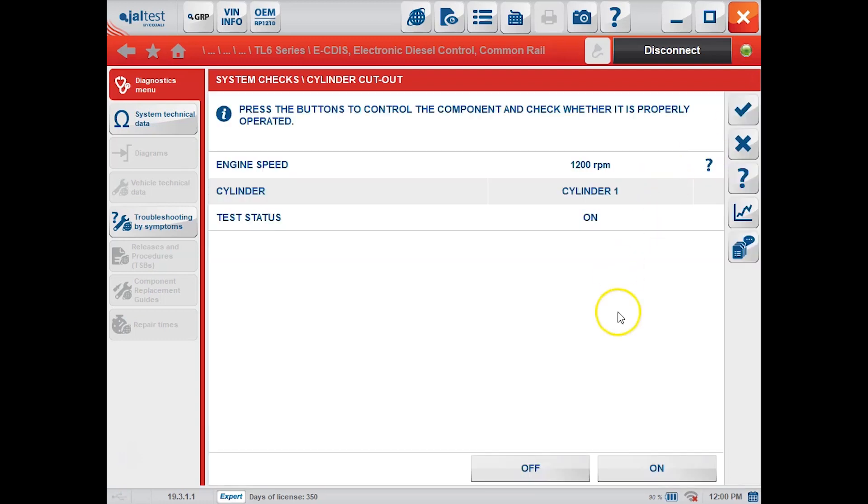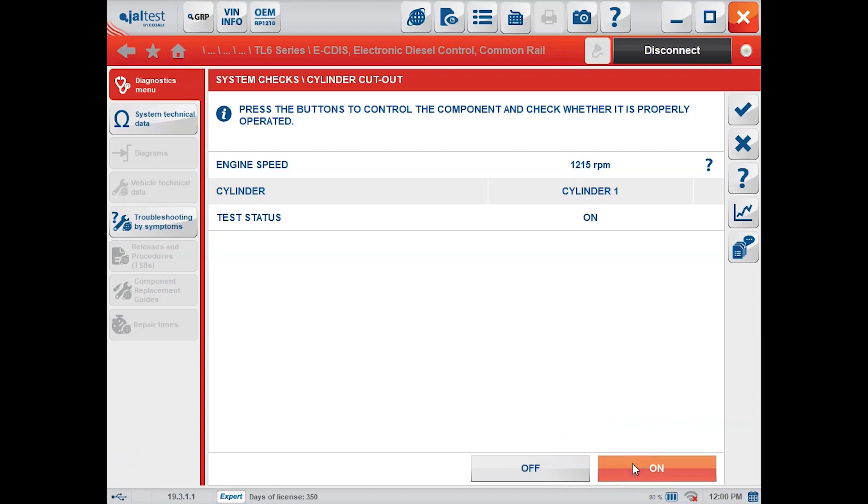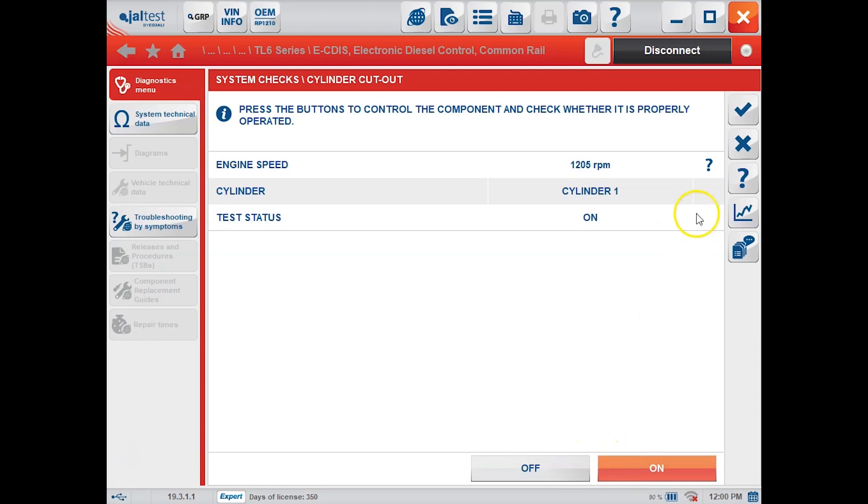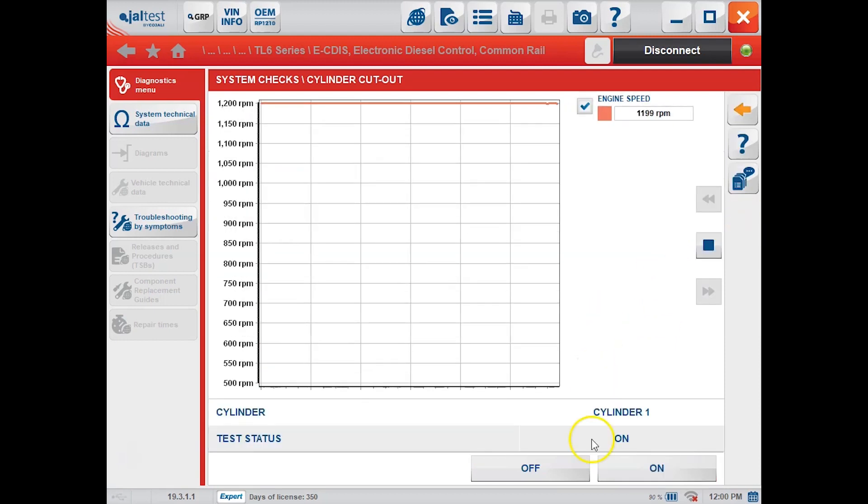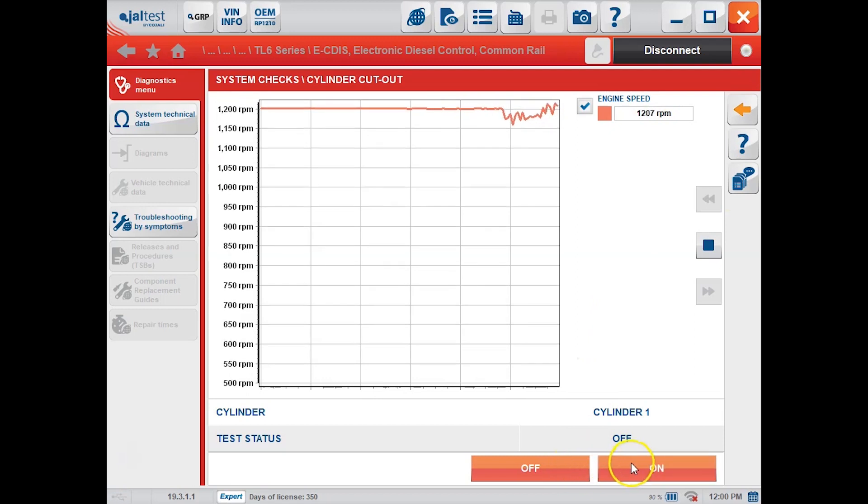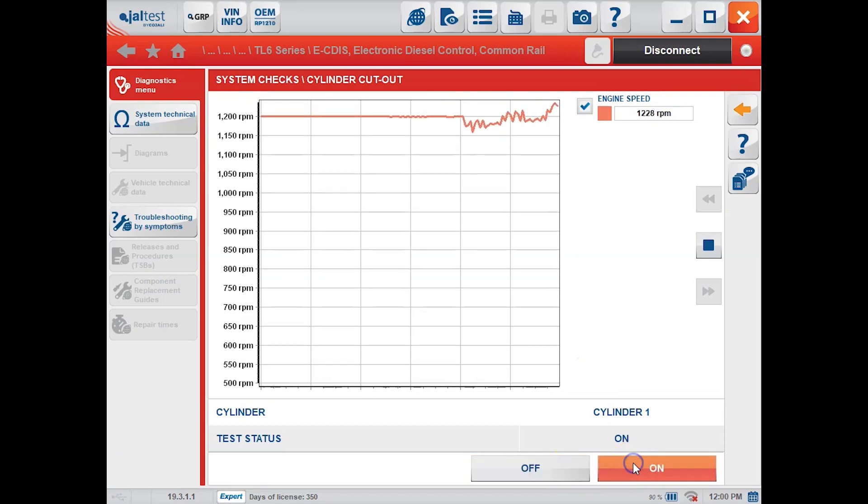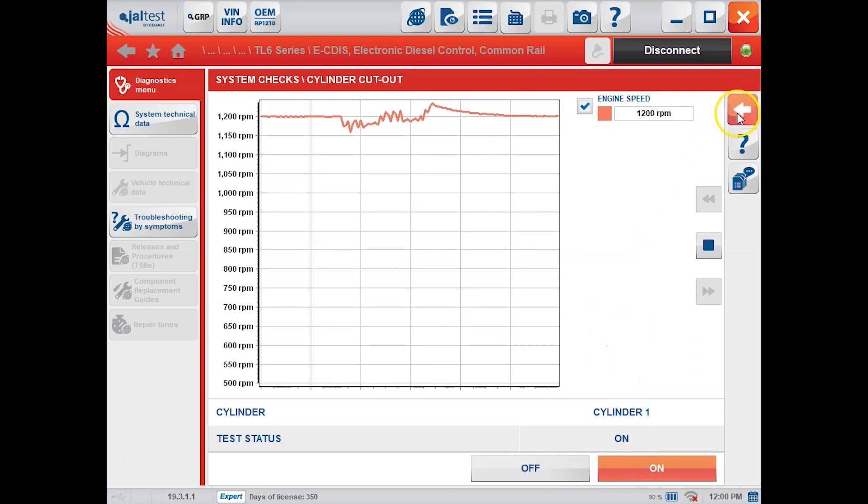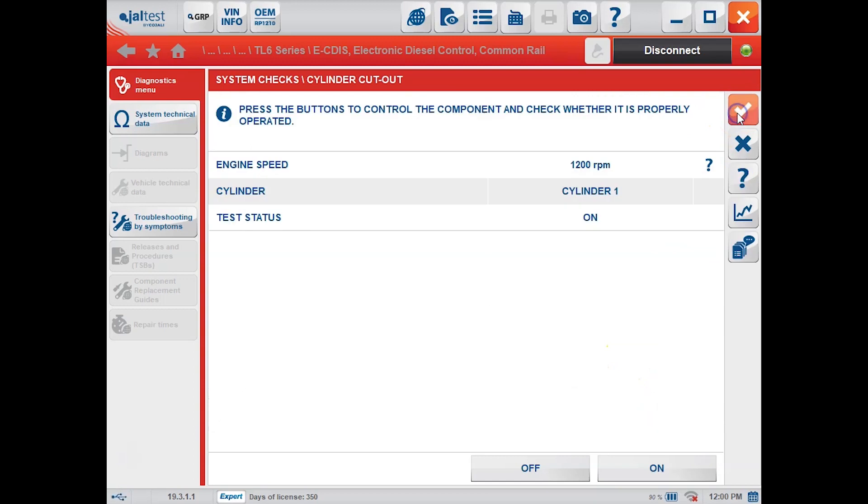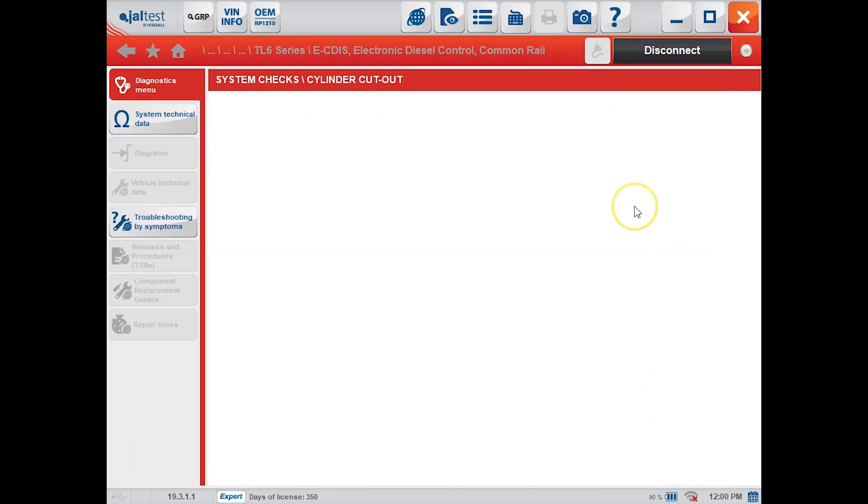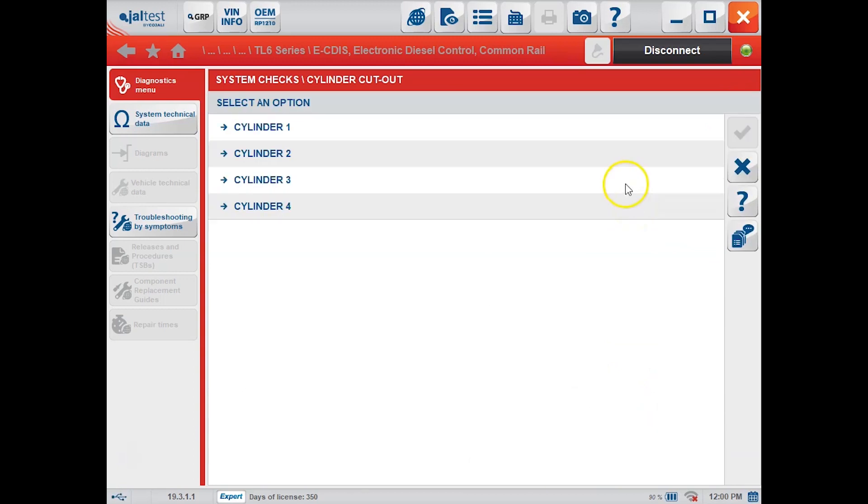We'll just start with cylinder one. You can cut this off and back on, you can see that RPM change there each time it goes off and back on. Or you can actually look at it in a graph here, which is a little easier to see. You can actually see it there on the graph. And we'll do one more cylinder for you here, cylinder three.